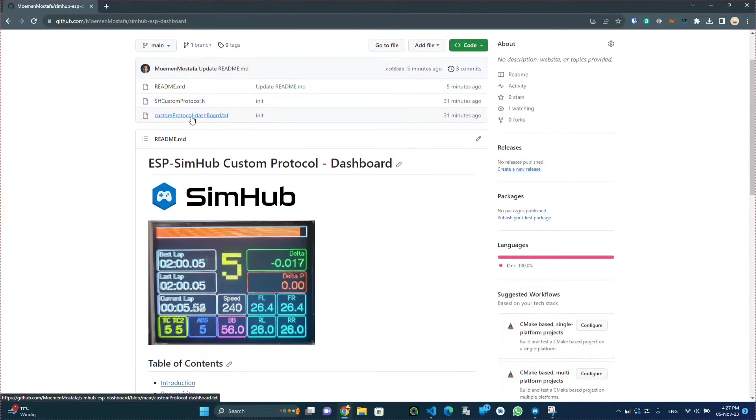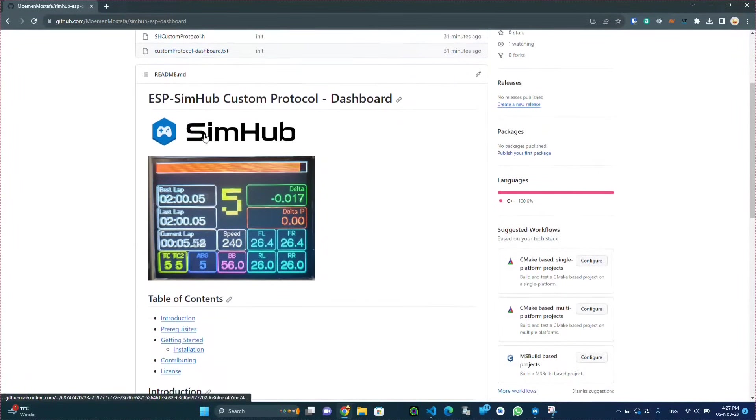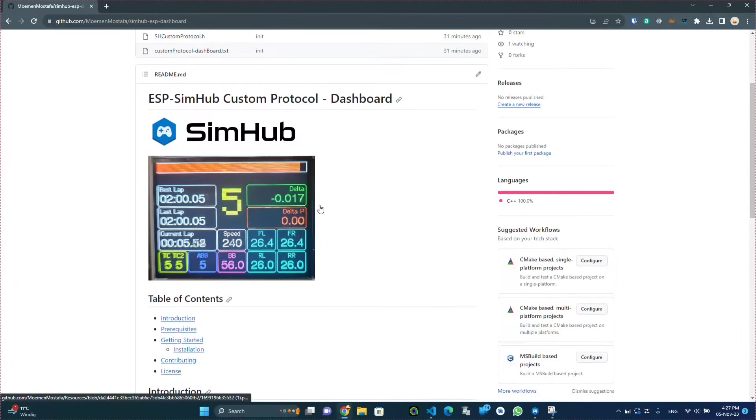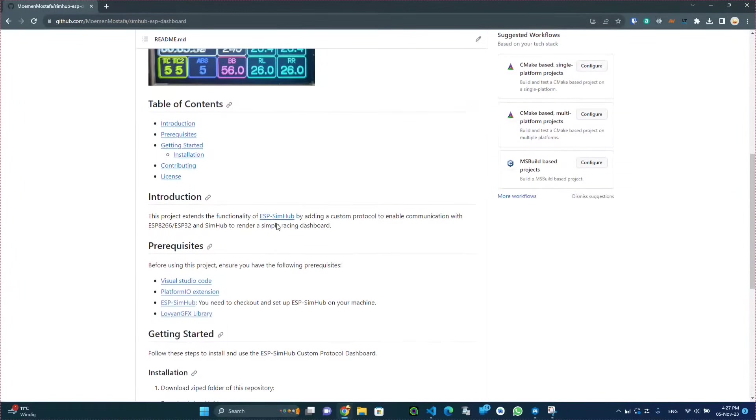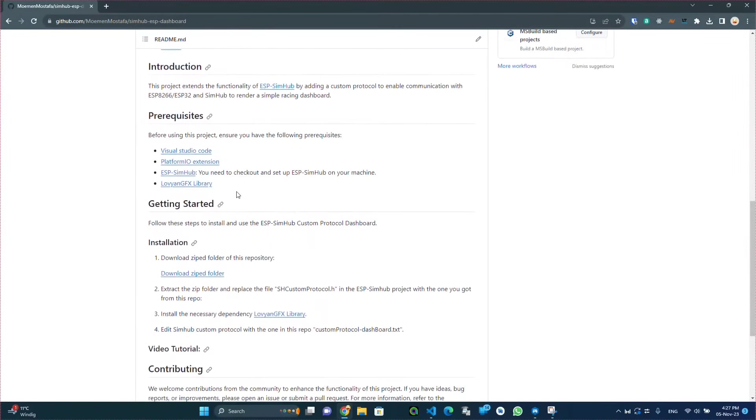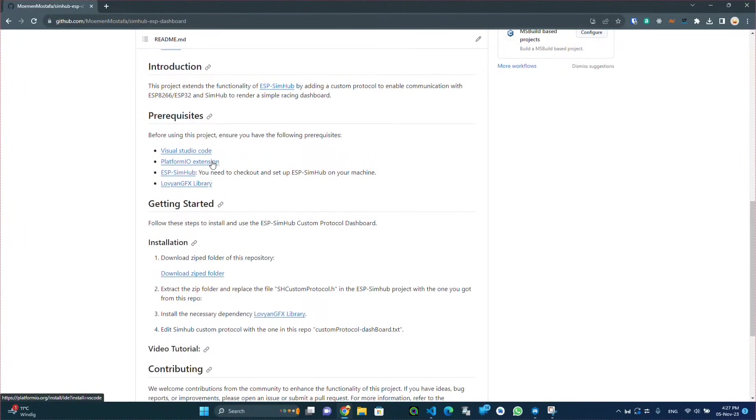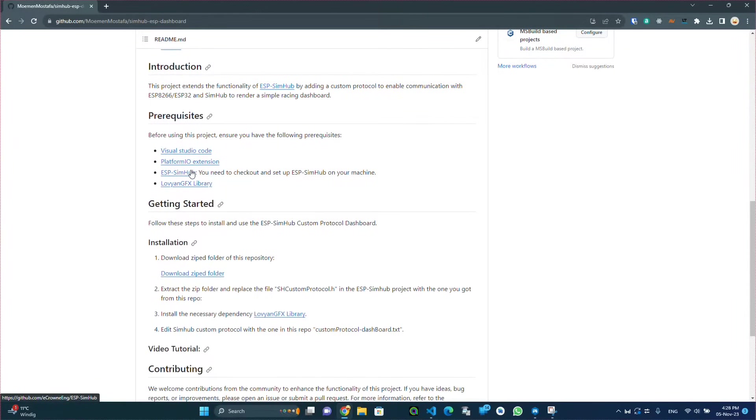I have created the GitHub repo to host the code for the dashboard and to include some instructions and prerequisites for this project. This project is dependent on the ESP SimHub project which I'm showing you right now.